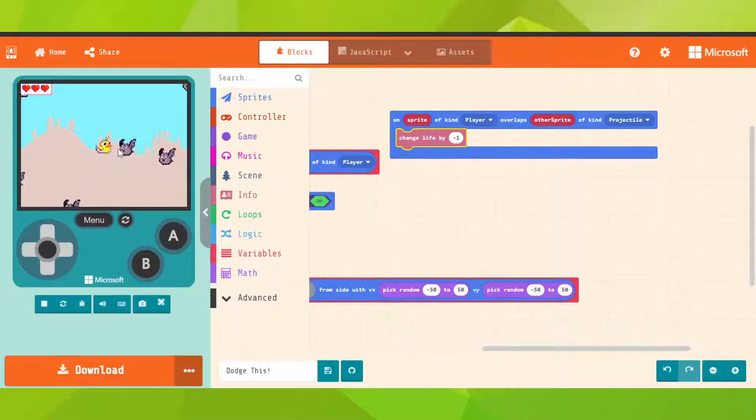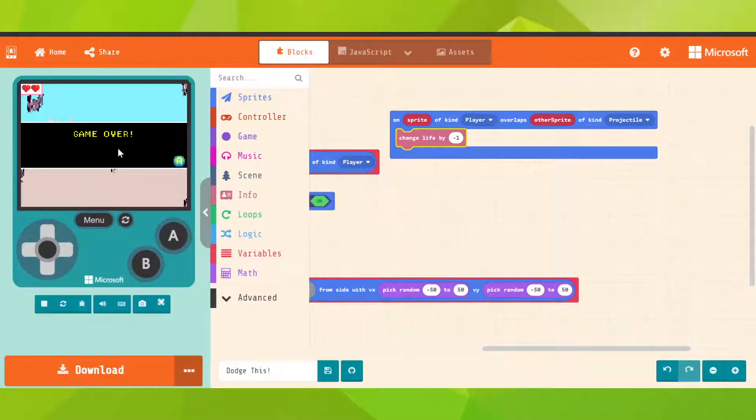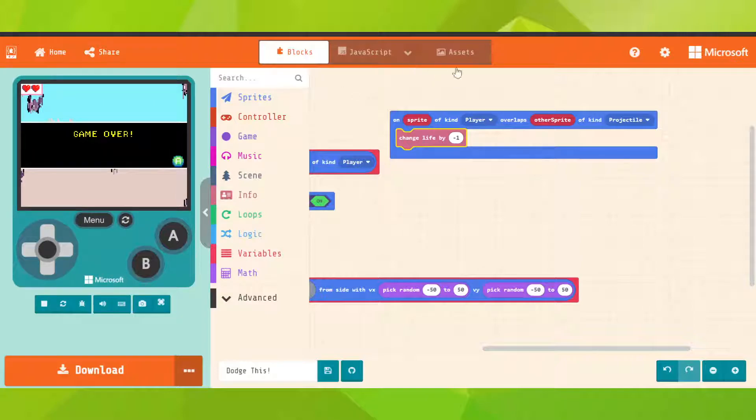That's why there is a game over. So let's go on sprite.